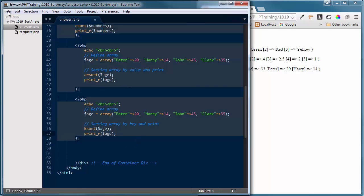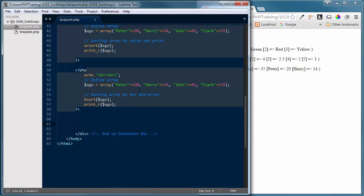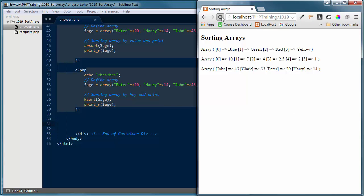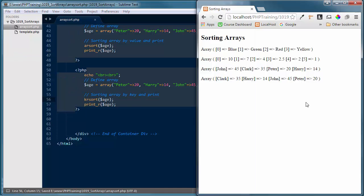Let's save all those changes and refresh the browser. You'll see now we've got Clark first, Harry second, John third, and Peter fourth — alphabetically ascending by key name. If I wanted these reversed, all I'd have to do is use krsort, save that change, and refresh the browser, and it would sort them in reverse order.